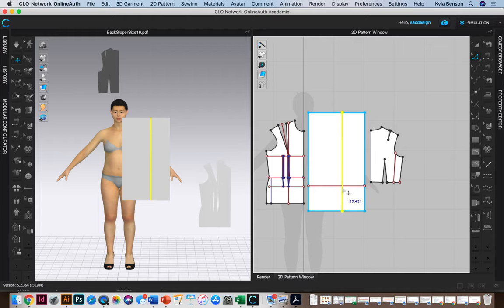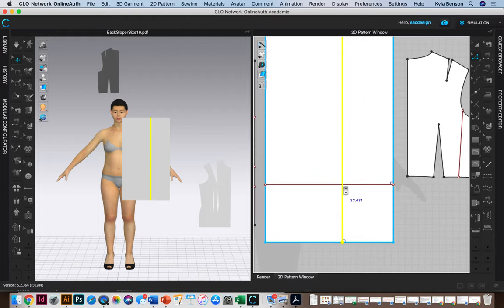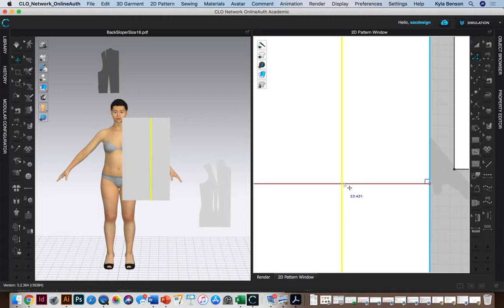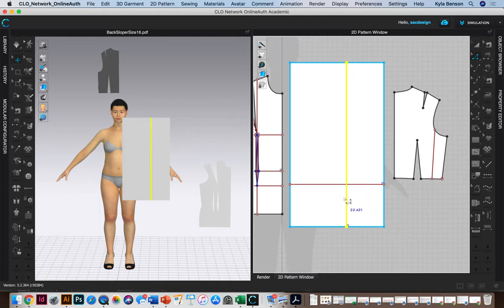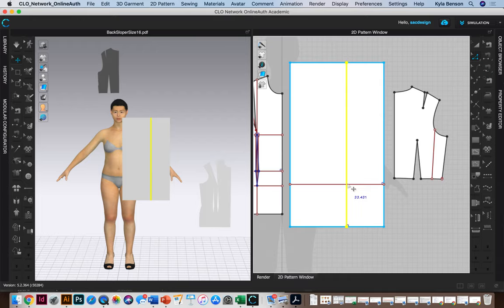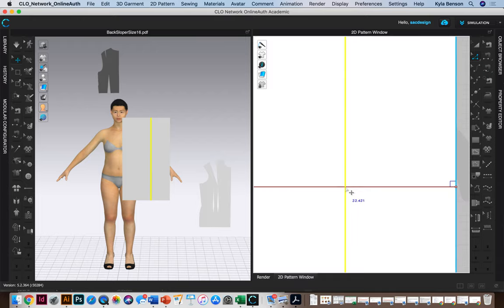So now if we want it to match the book we can add a point right here and delete those two lines. I don't think it really matters. So anyways, they want us to dot three-fourths inch from C. So this point where they cross is C.